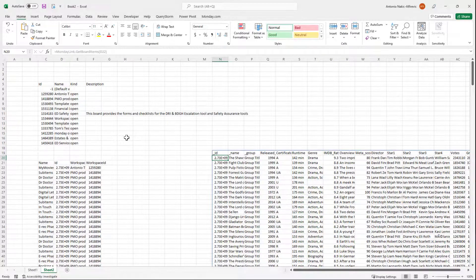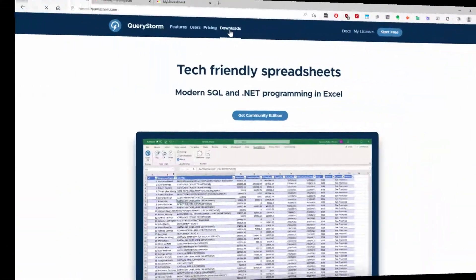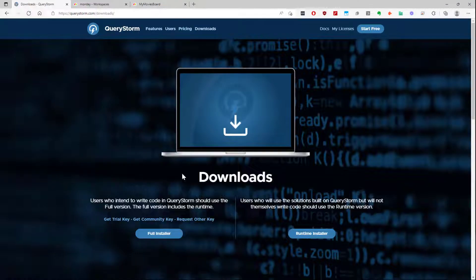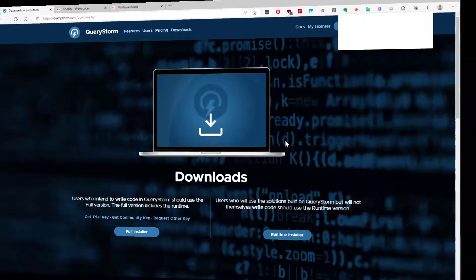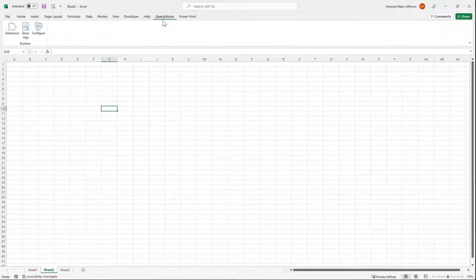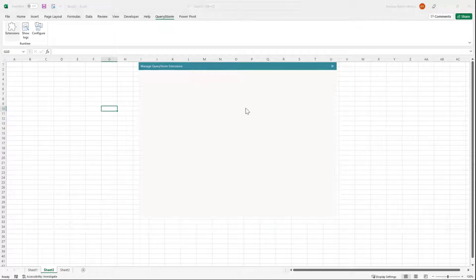So how can you get it? Step one is to go to the querystorm.com website and download the querystorm runtime. Once installed, you can open the extensions dialog in the querystorm ribbon tab and install MondayLink from there.